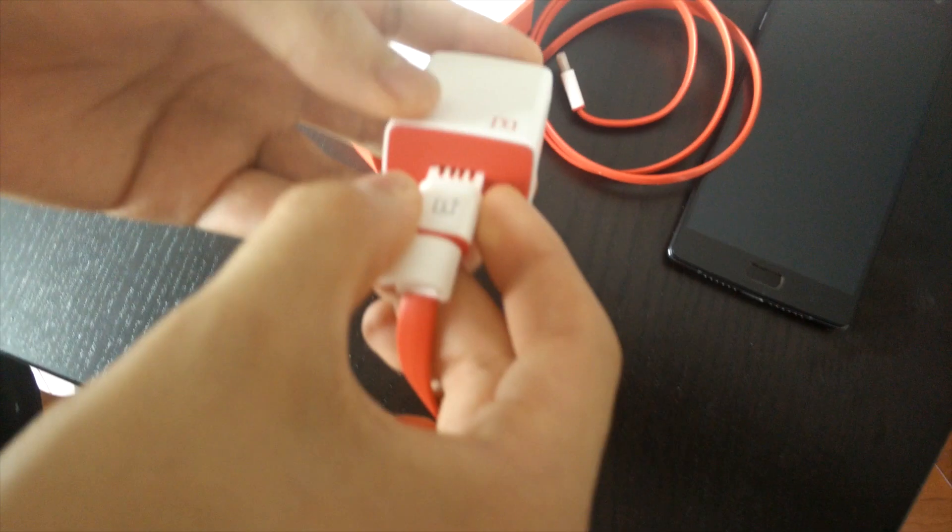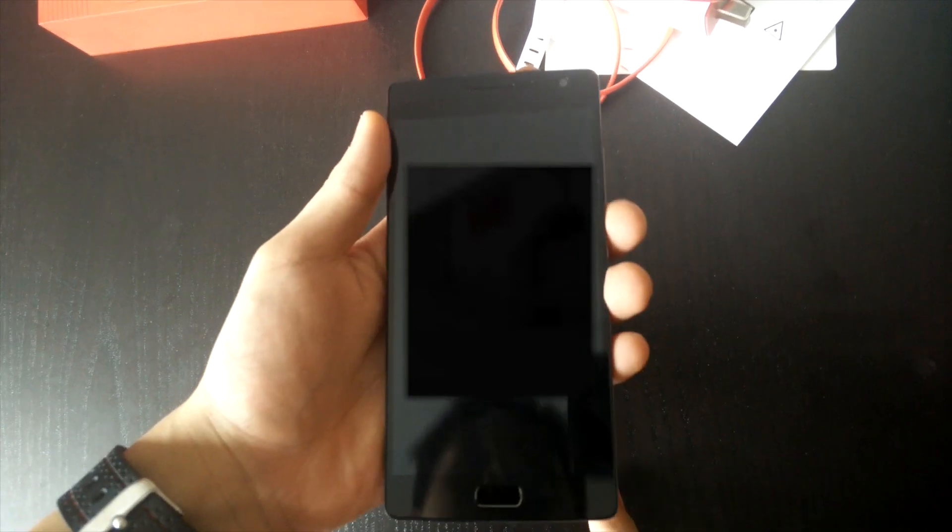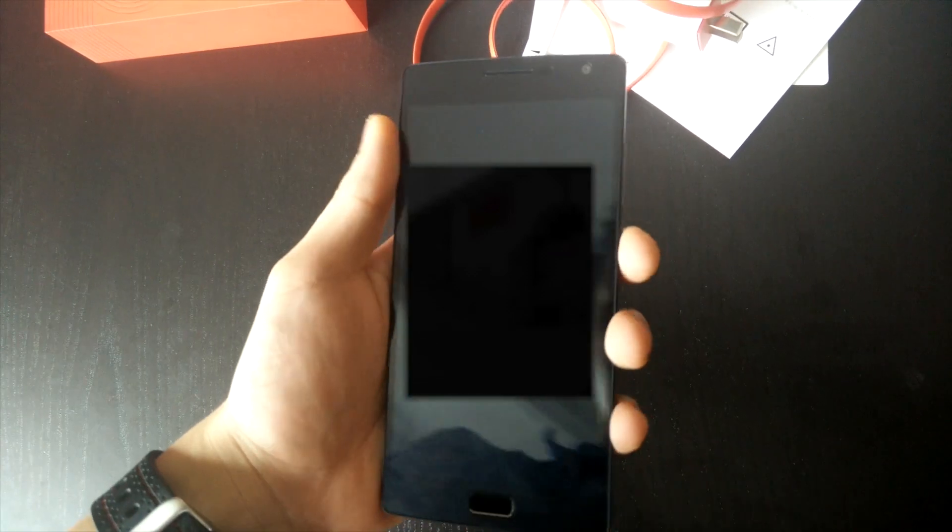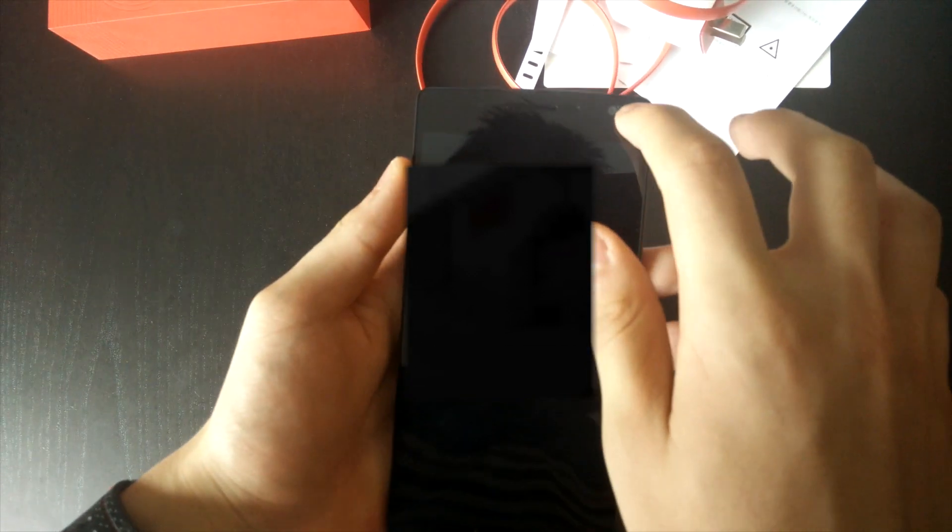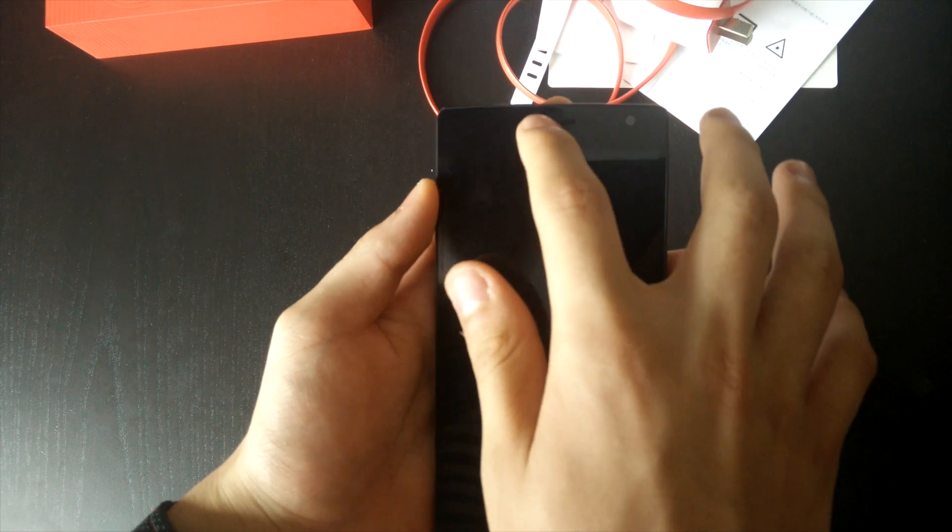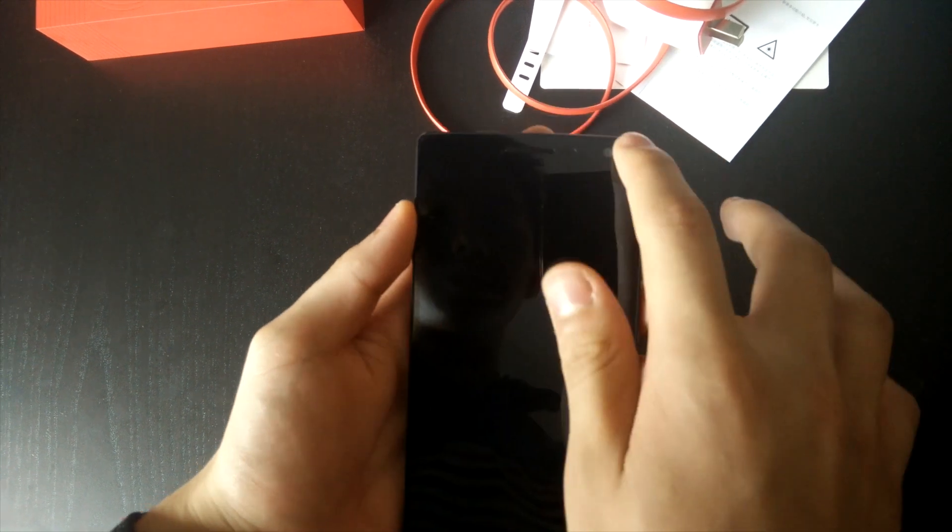It's basically everything in the box, very minimal. 5.5 inch 1080p display with 401 PPI which is pretty cool. 5 megapixel camera which is on the right this time, front facing camera.